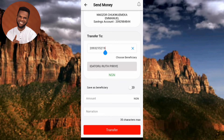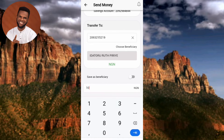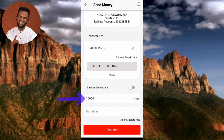The next step is to add the amount you want to transfer. Tap on the 'Amount' field and enter the amount. I've now entered the amount of money I want to transfer.